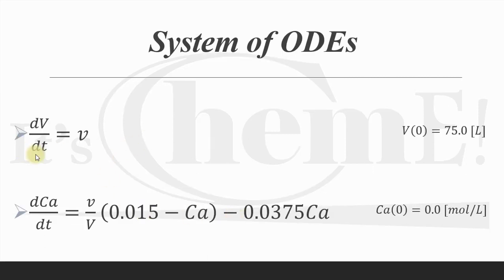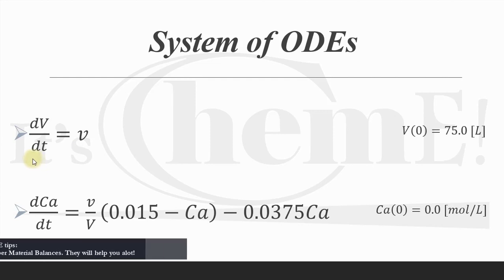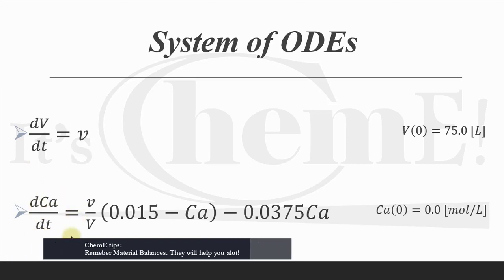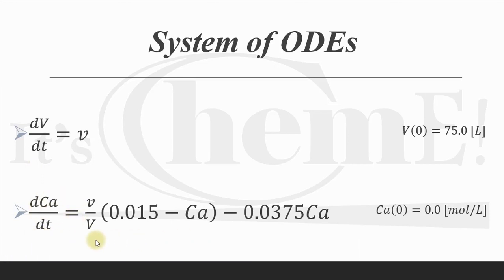Here we have our system of differential equations. This one we got by applying overall material balance on the tank itself, and by applying the material balance for species A, we get this equation. This is the result of applying material balance for species A.